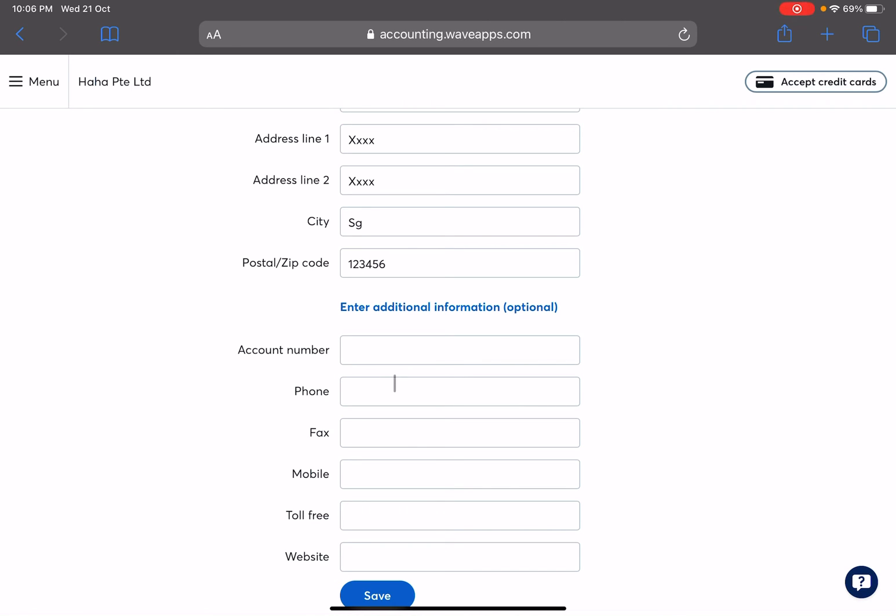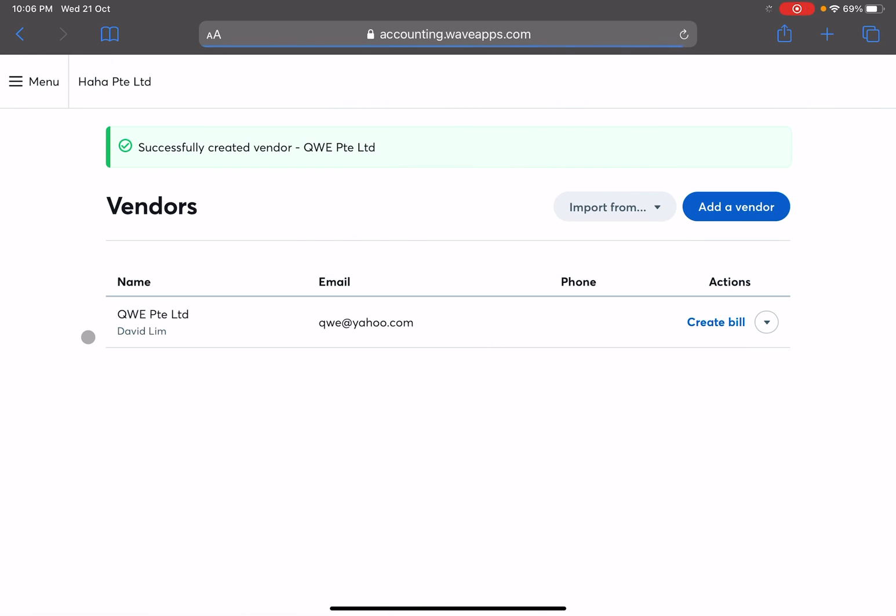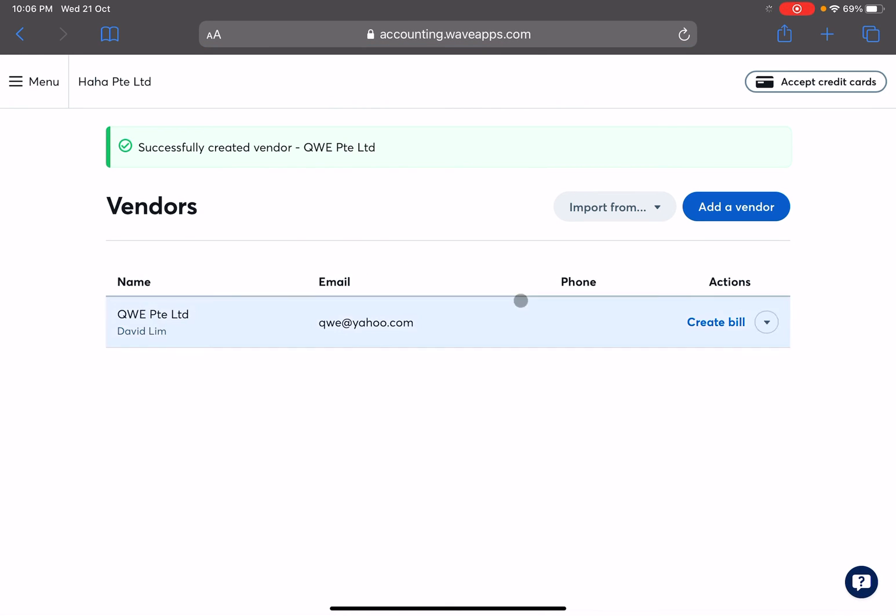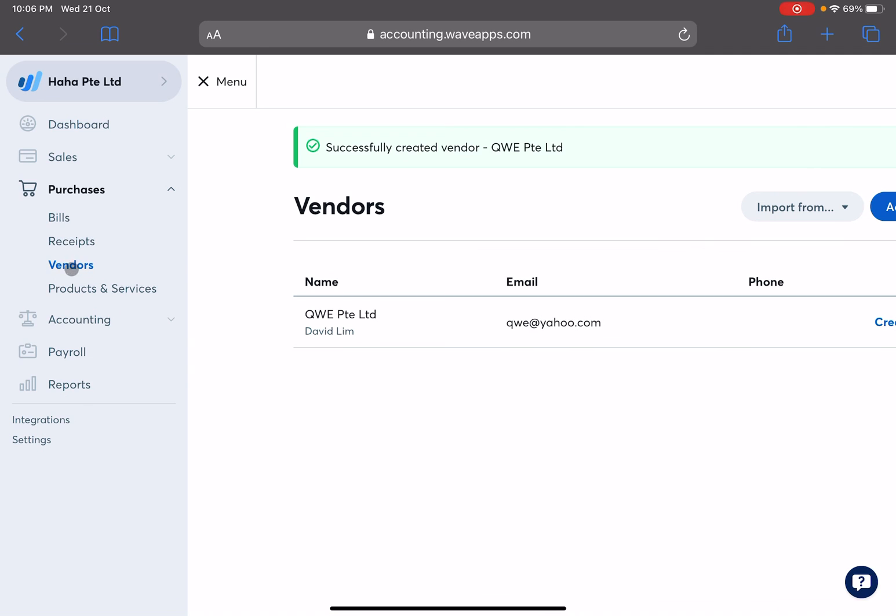What account to pay to every time you need to make payment, their contact details, mobile number, website. Okay, if you're done just press save. Okay, and then you'll have a vendor created.